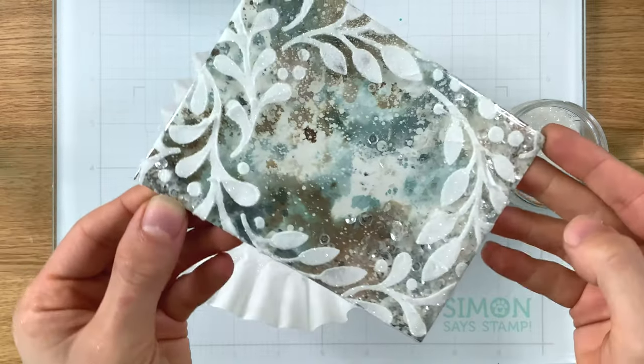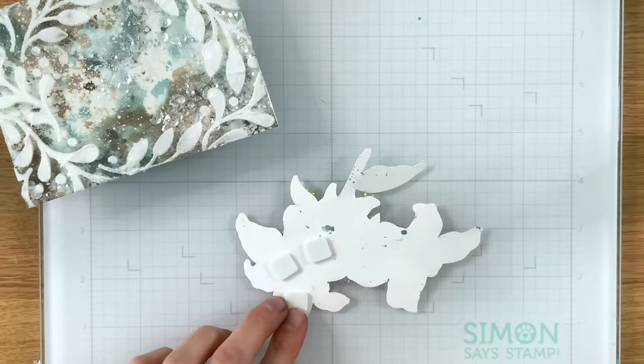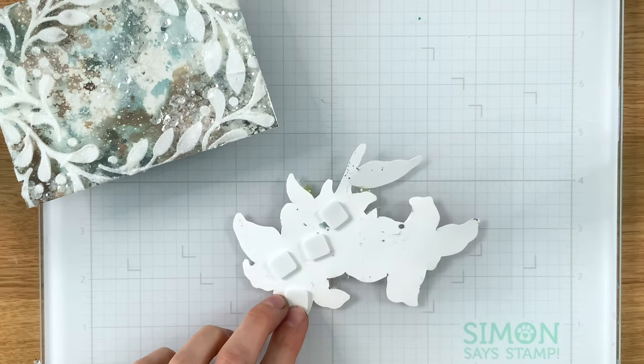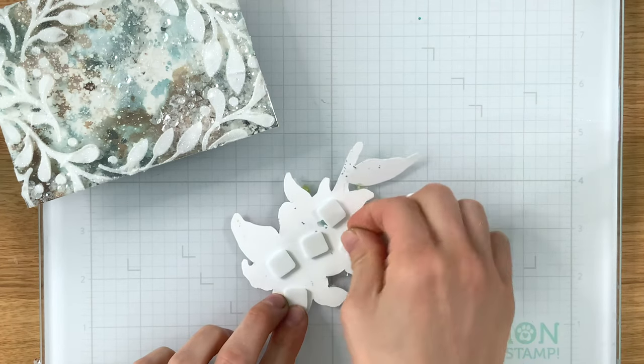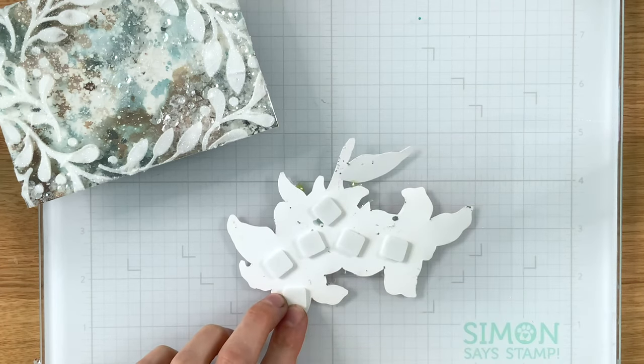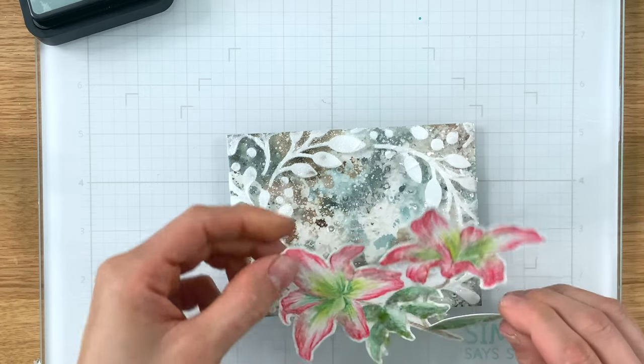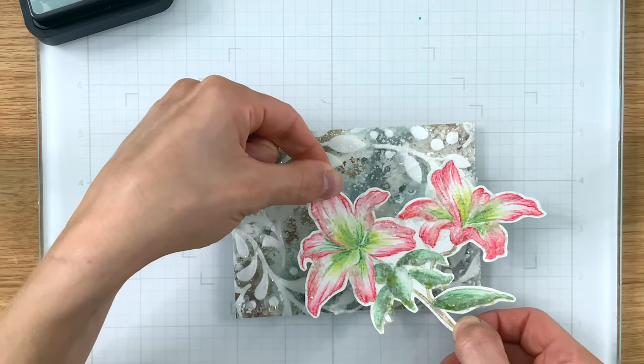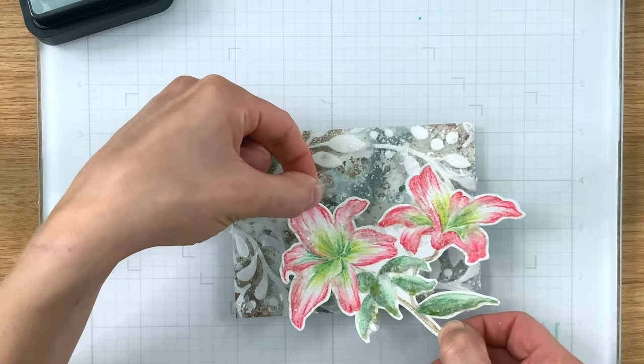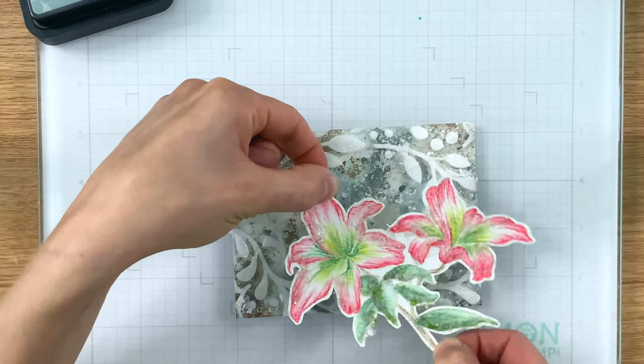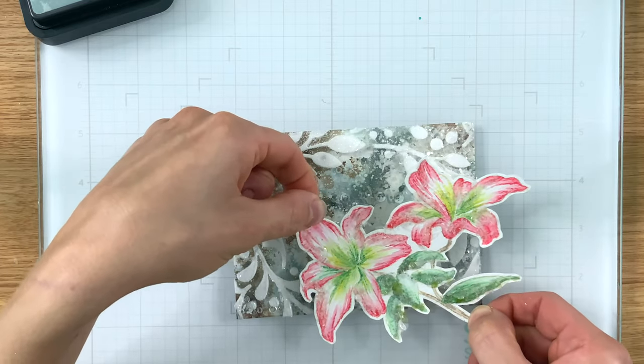I'm going to put my flowers on top of that snowy frame using some foam tape. These are Simon Says Stamp foam squares and that's just going to give a little bit of lift and dimension off of this background and it's going to give some separation. So everything's going to have some space to have its own area on this card.